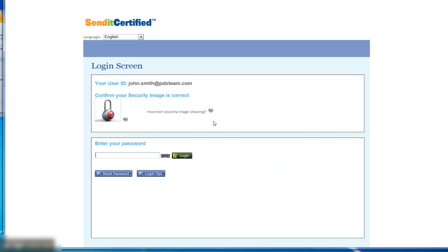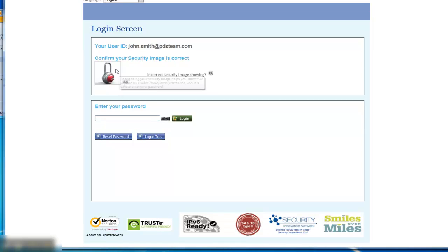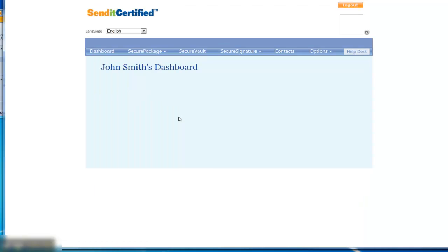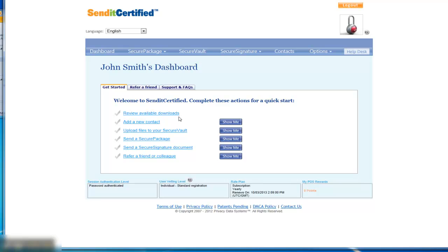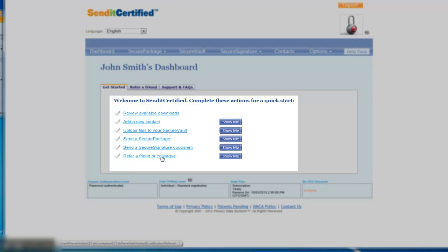Once you click verify, it will present a security image that you can confirm to verify you are logging into the right account. Once you type your password, you'll be on your account dashboard. We recommend that you complete the following checkmarks to get familiar with your account and with the capabilities.